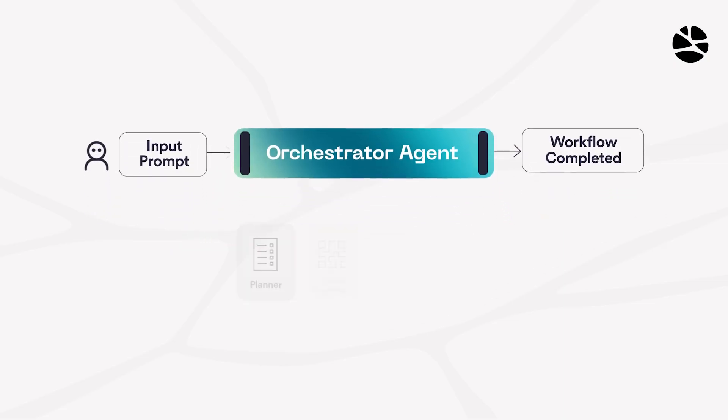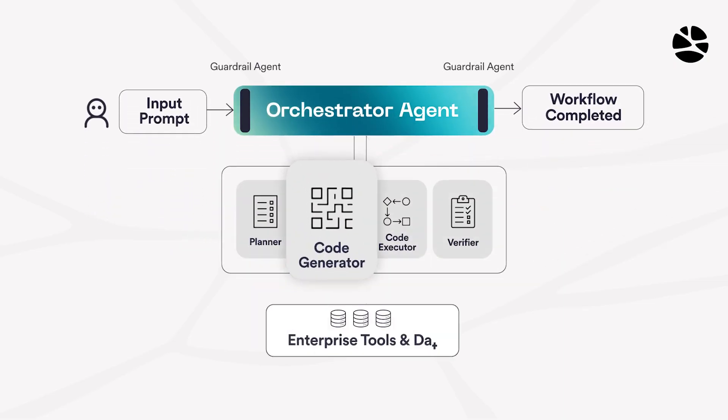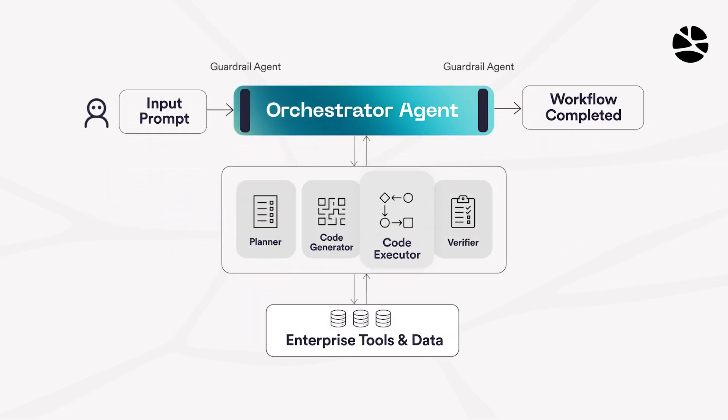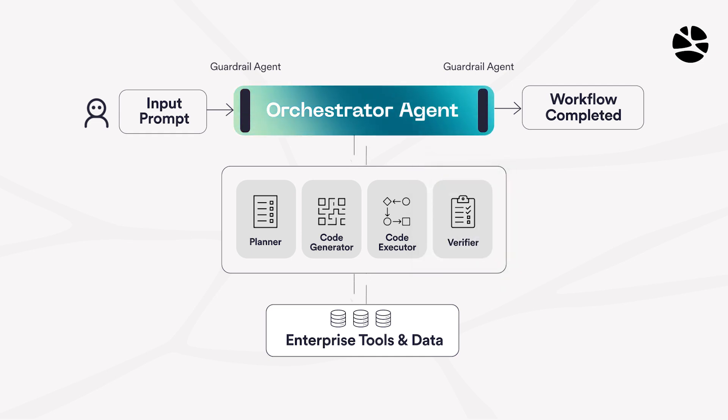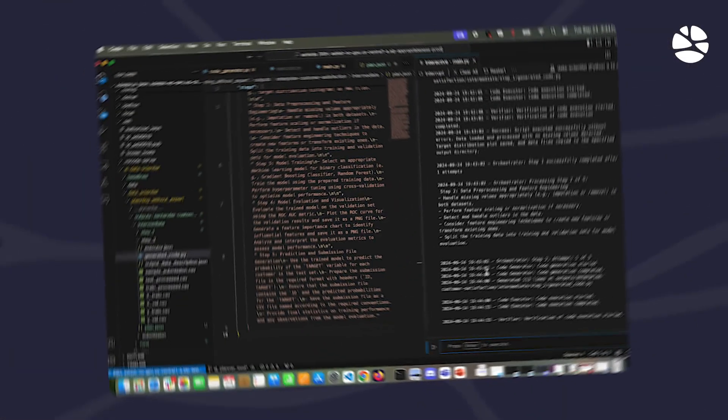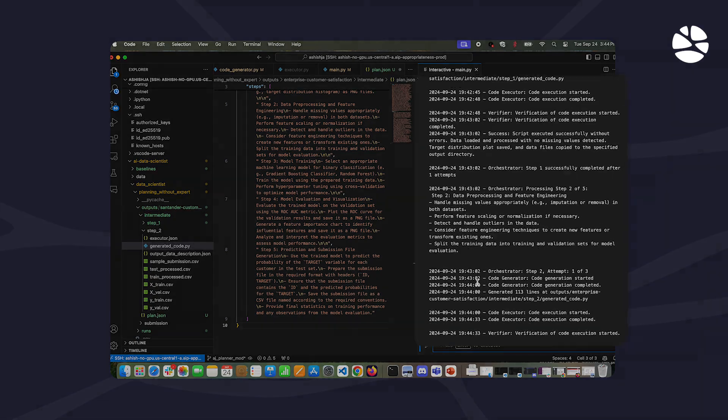For each step, the Orchestrator invokes a code generator, a code executor, and verifier in an agentic loop, improving the success of the system through verification and iteration. Here's how the agentic loop works.